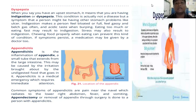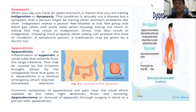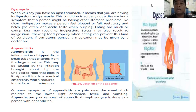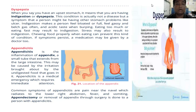Chewing food properly when eating can prevent this kind of condition. Also, if symptoms persist, medication may be given by a doctor. Since dyspepsia is not a disease itself, we should chew our food well when eating.